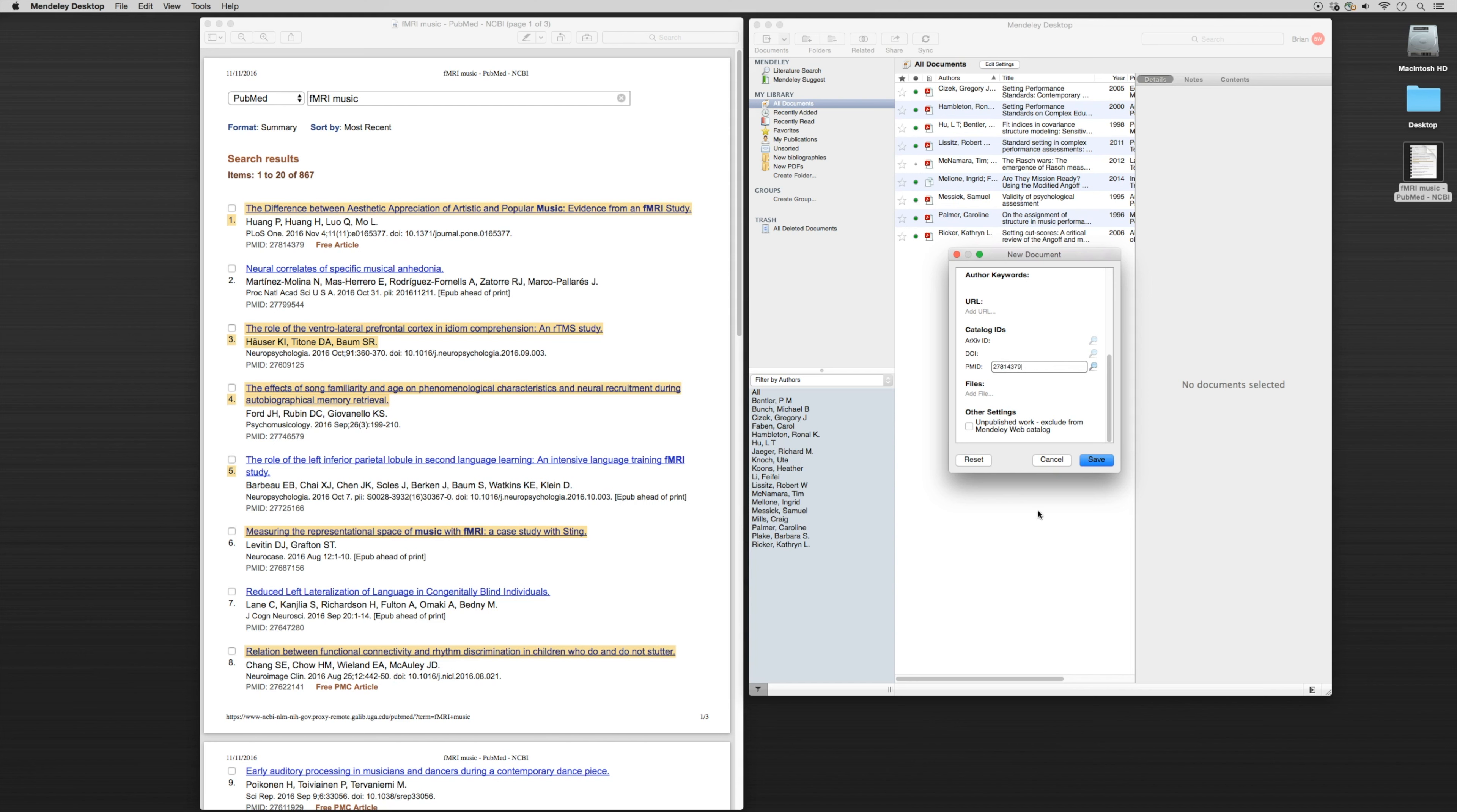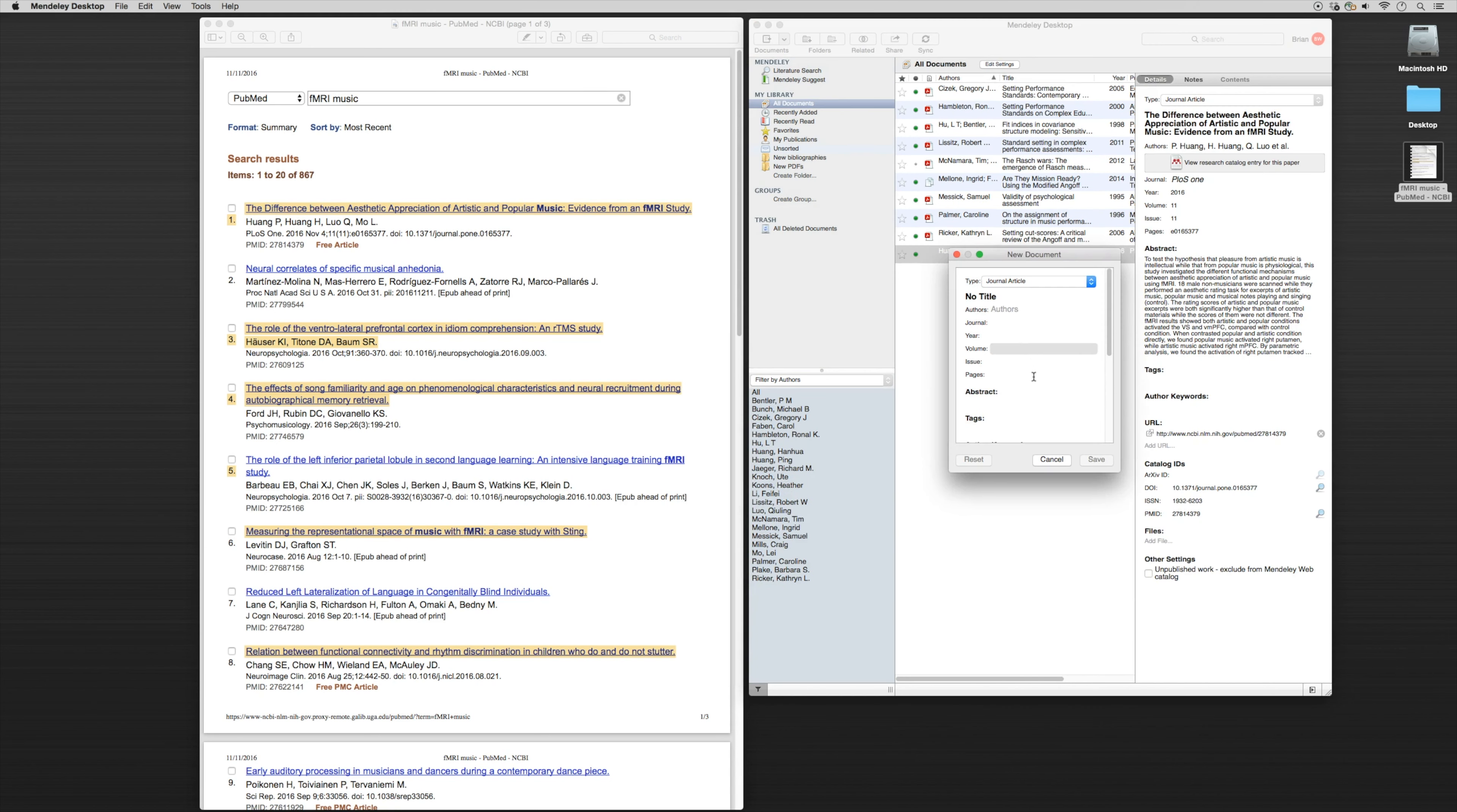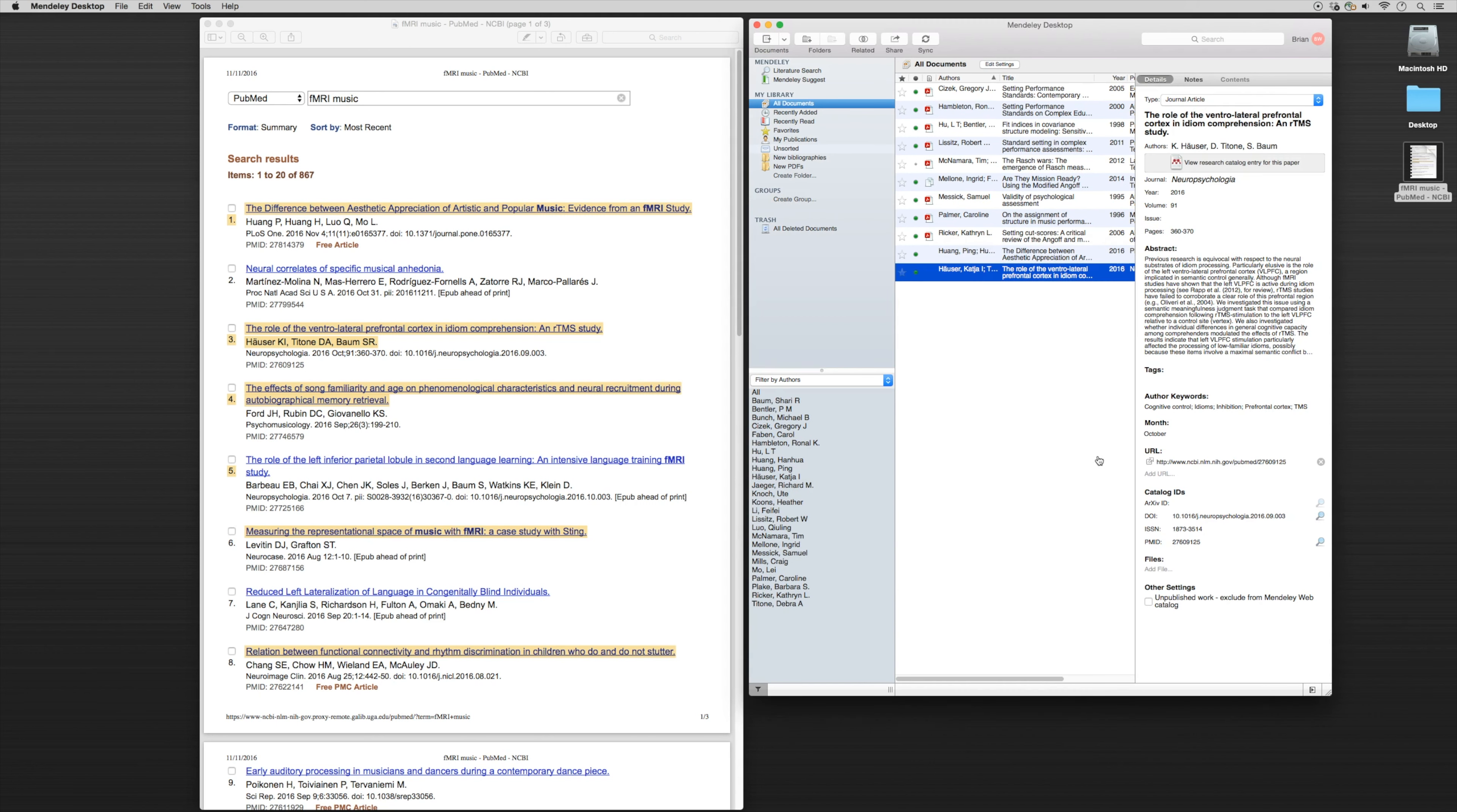Let's take a look at the first one: 27814379. Do the search function, and we can save it. Now we can do another manual entry. Let's go to the next one: 27609125. We'll do a search for it. The entry comes up, and we'll click save. So that may be an instance where you can use these PMIDs to your advantage.